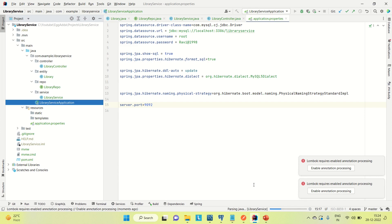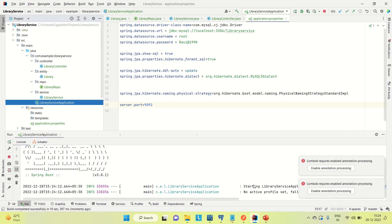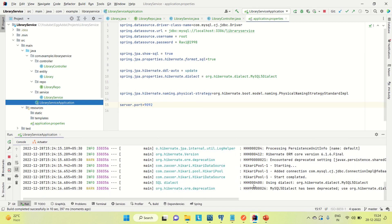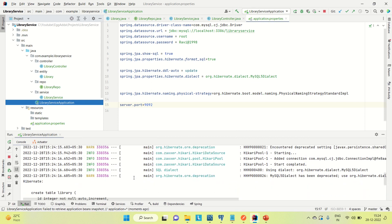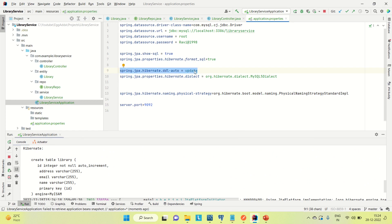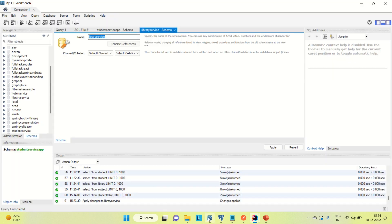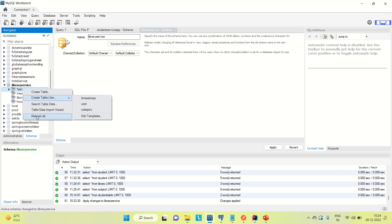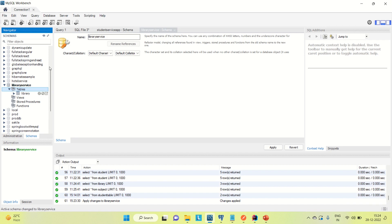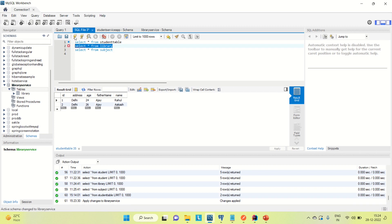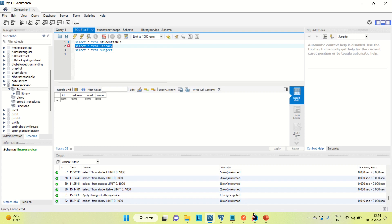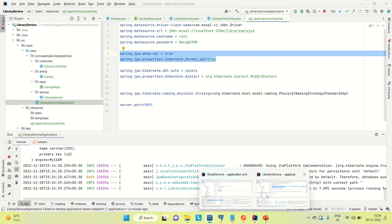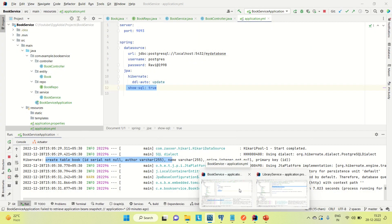You can see the create table query was fired by Hibernate because ddl-auto is set to create. Now coming to the MySQL database — I'll go to the library_service database, refresh the tables, and you can see the library table is created. Running SELECT * FROM library confirms the table is there. Now I'll insert some records into both the book service and the library service.